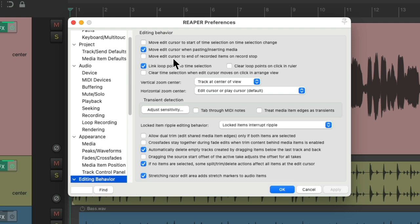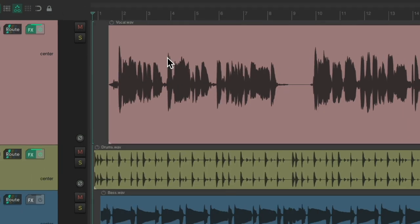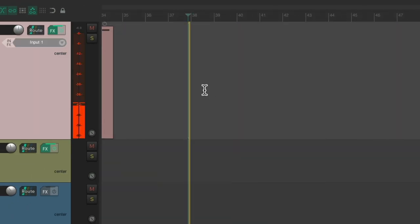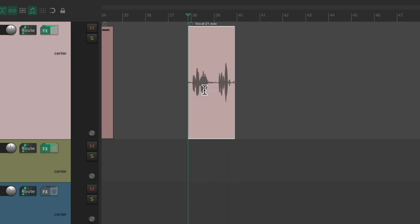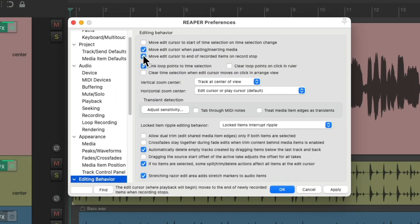This next option moves the edit cursor to the end of recorded items on record stop, and it's off by default. So if I record some audio and hit stop, it puts the cursor back at the beginning — useful for listening back from where we started recording. But it's less useful for recording dialogue, audiobooks, or anything where you're working through the project. For that workflow, you might want to turn this option on: move edit cursor to end of recorded items on record stop.